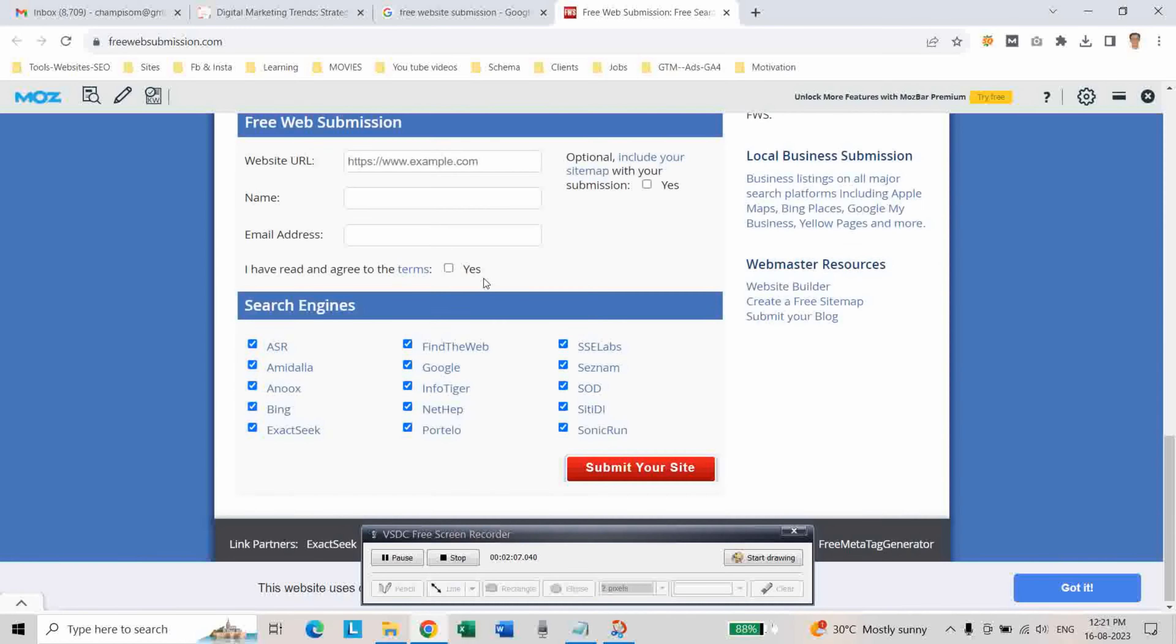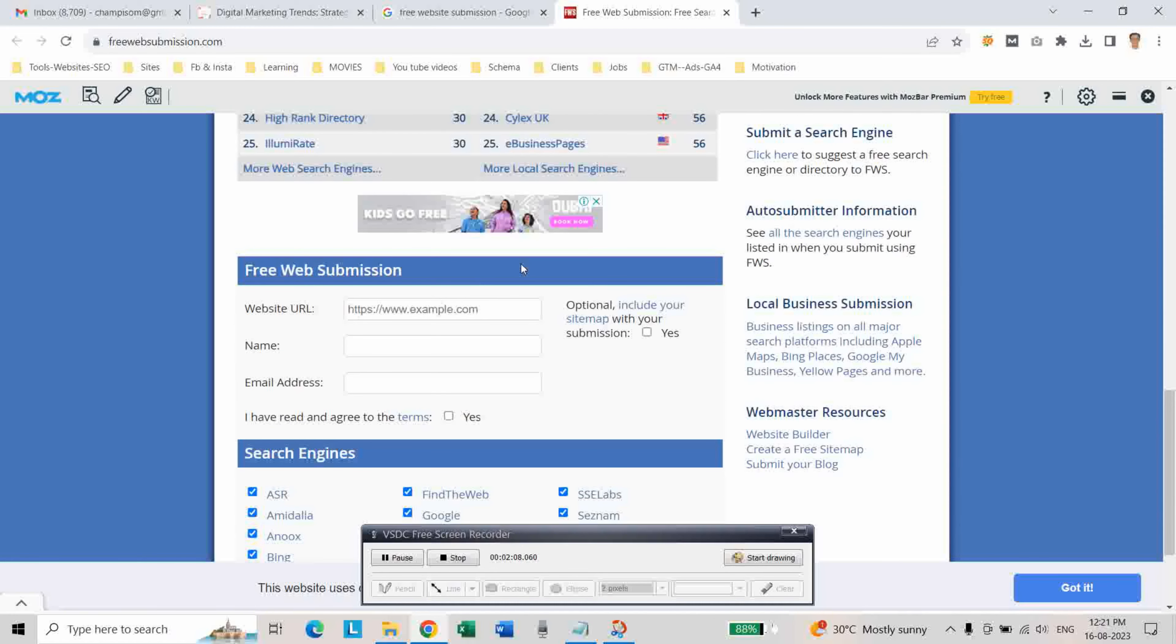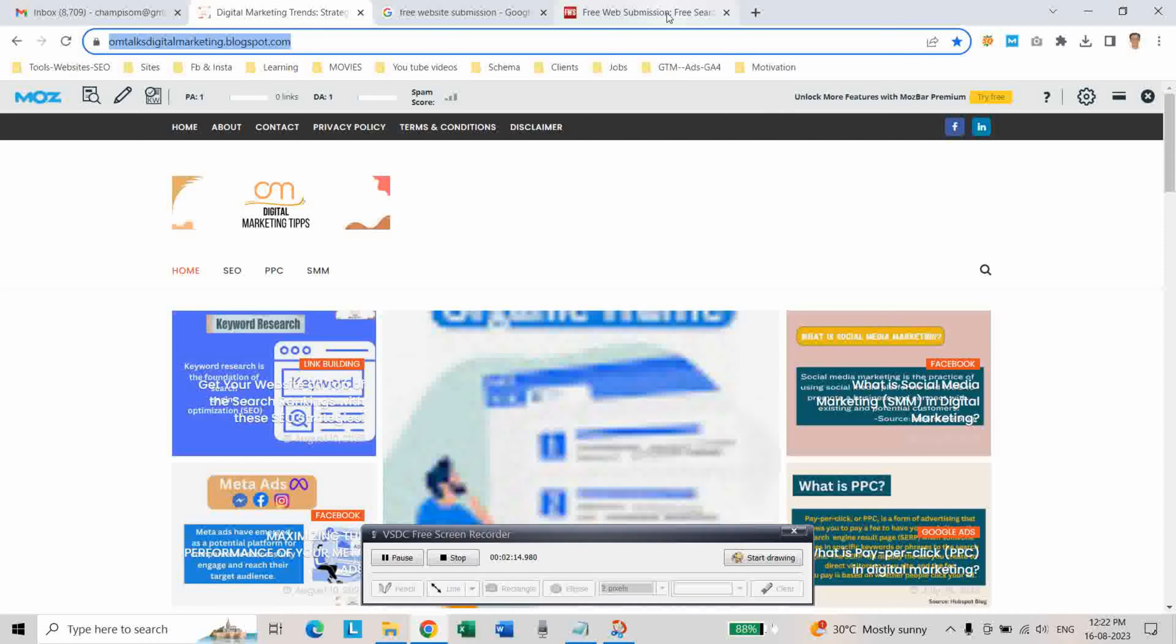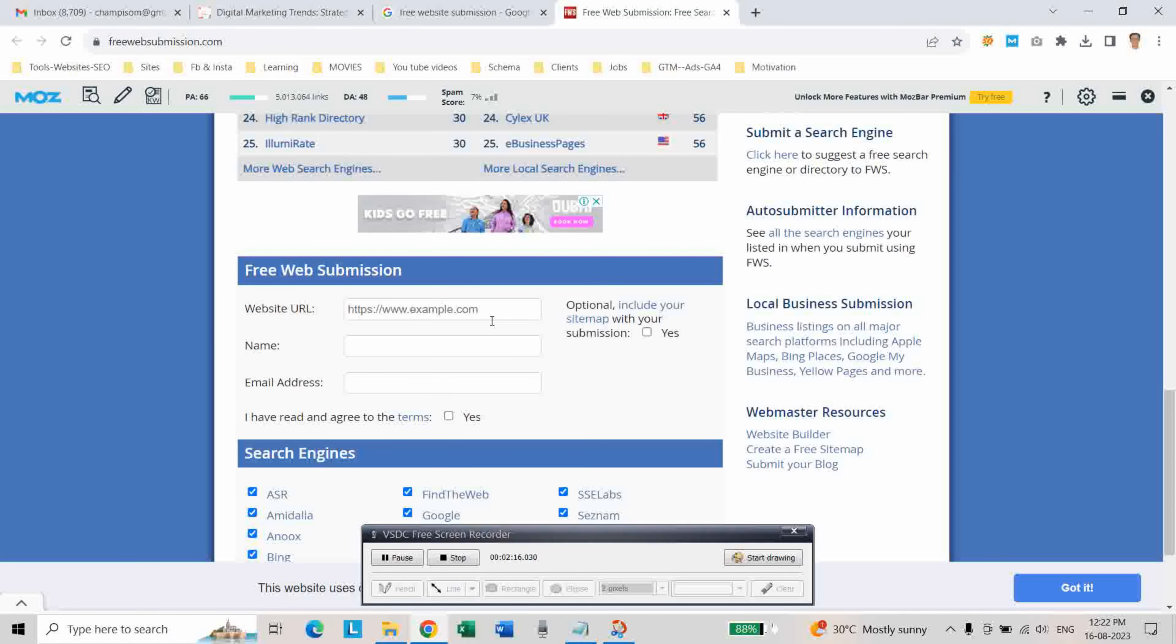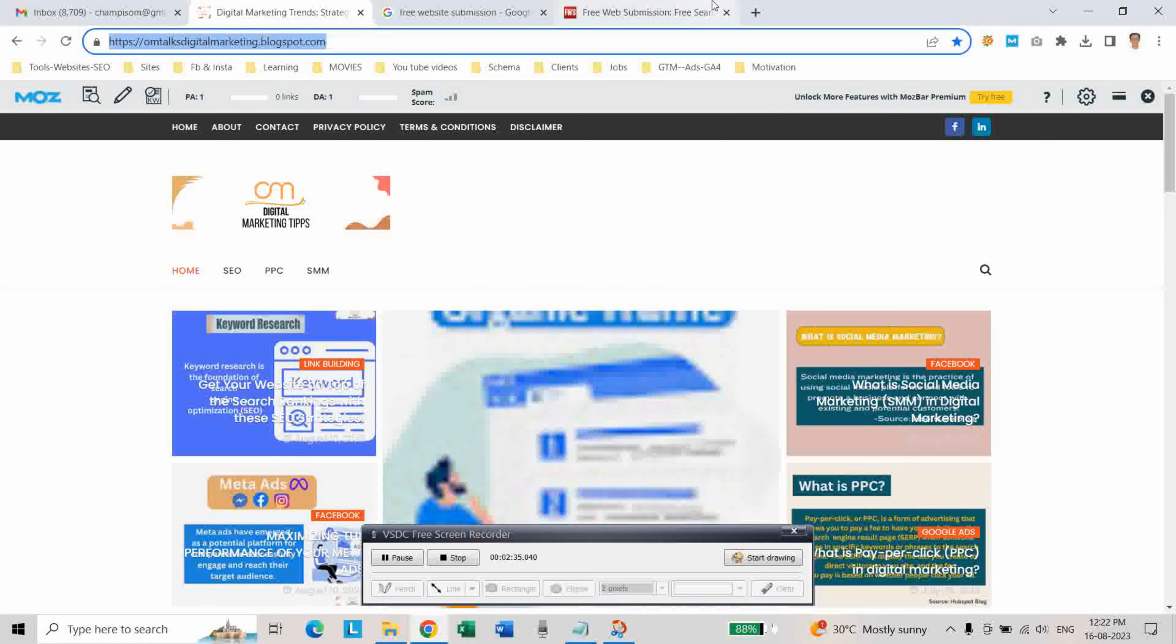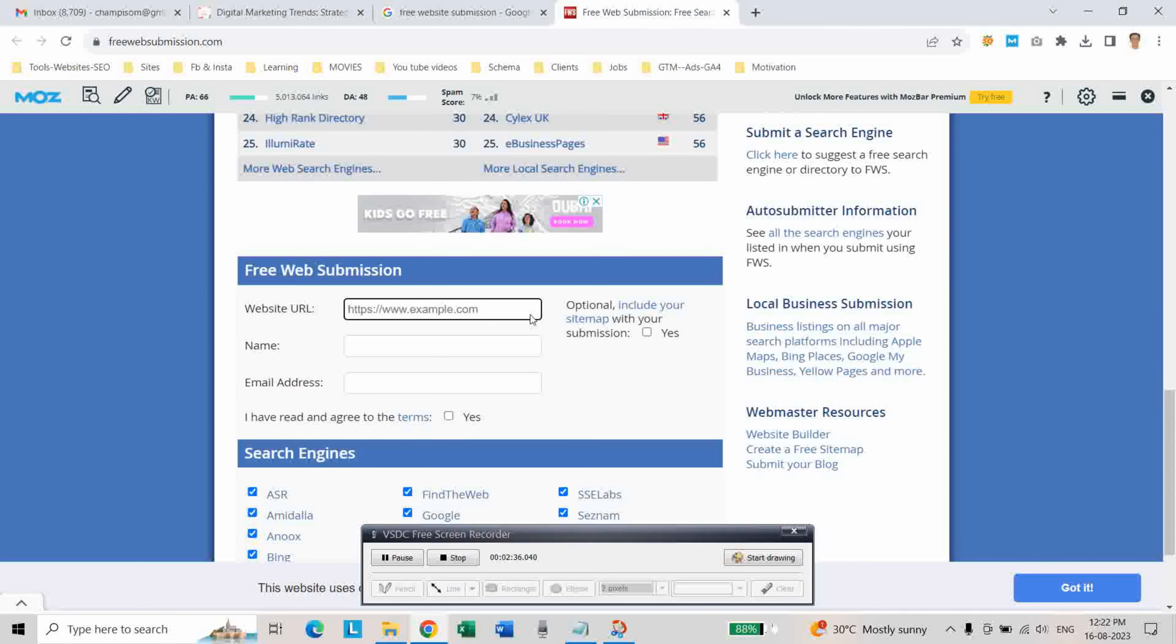To submit your website to all these search engines, just copy your website URL. To submit your website to this top 50 search engines, just copy your website URL and then paste here.